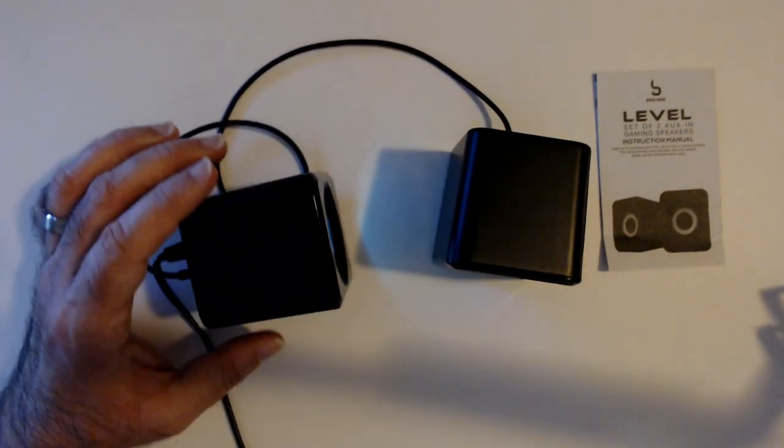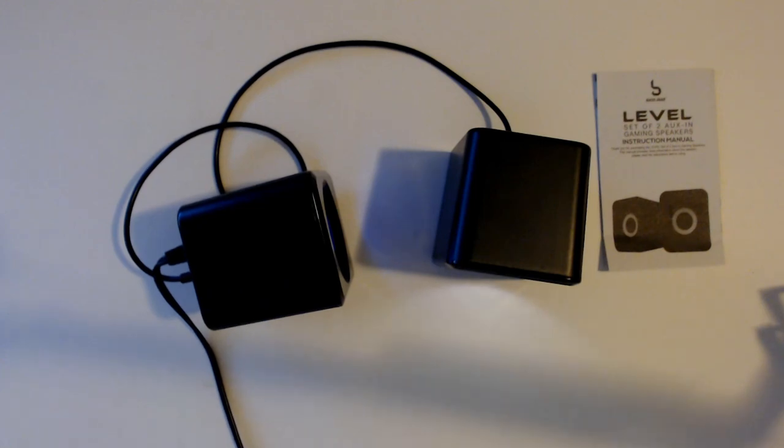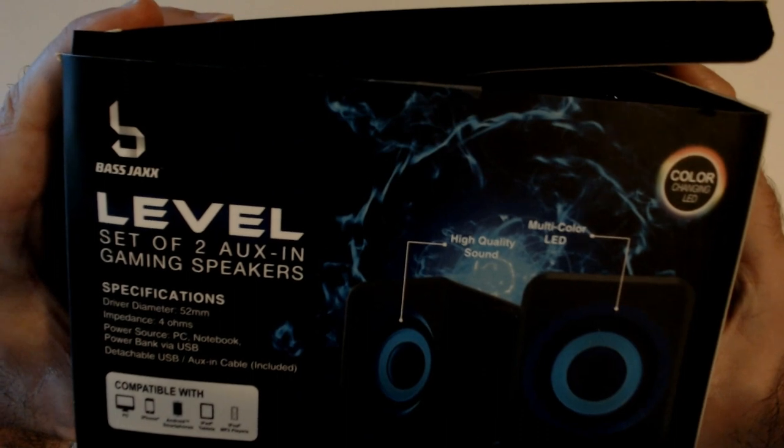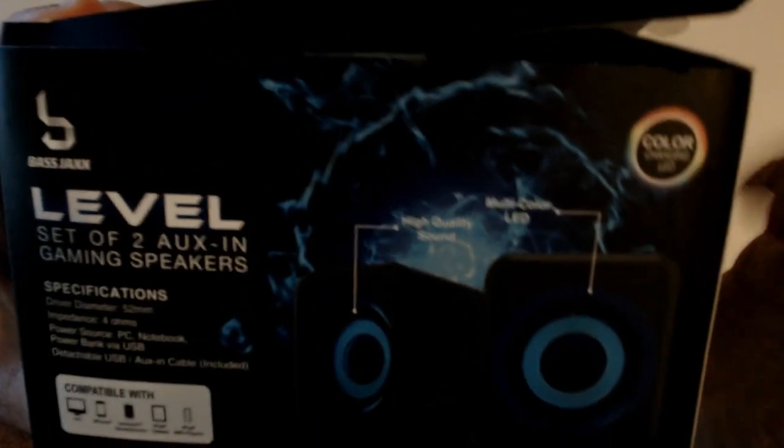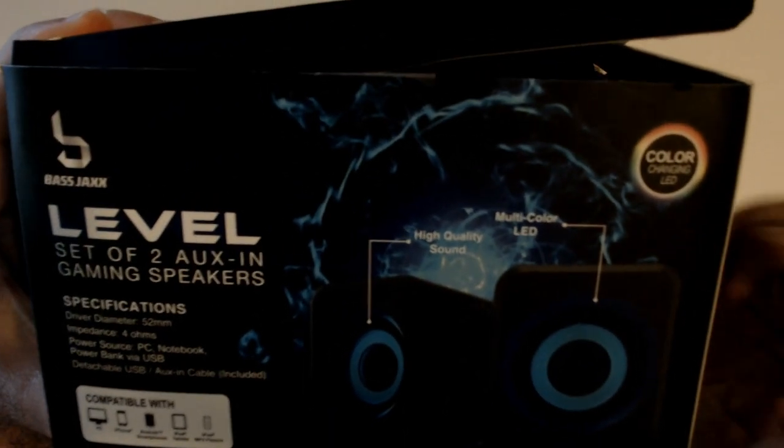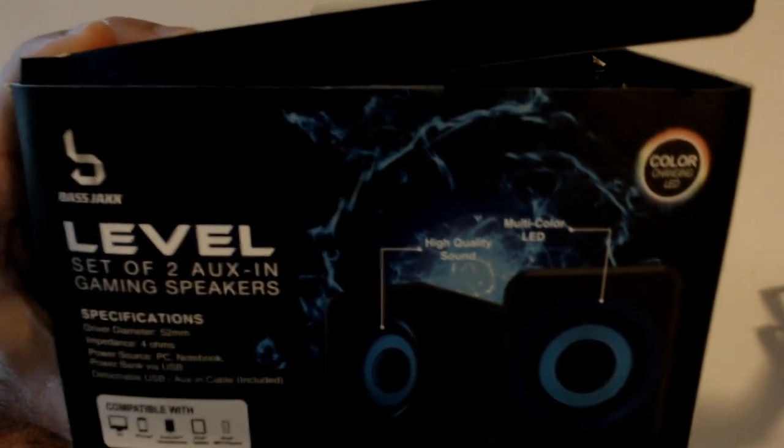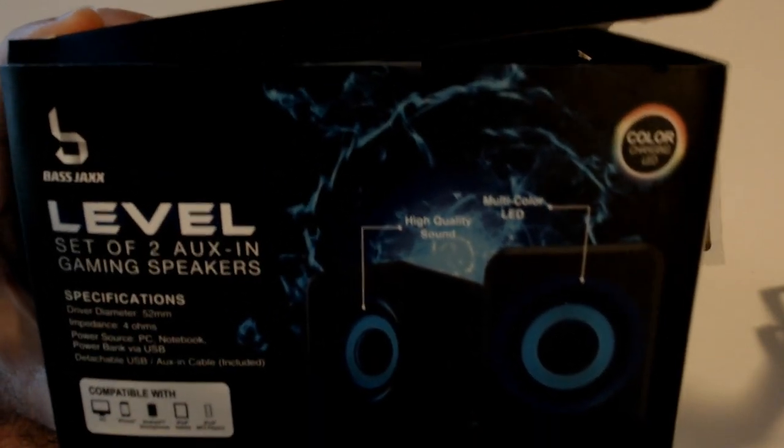So that is called Level, my bass jacks, it looks like. Again, I got these a little while ago, but usually Five Below has stuff like this. So these, I know, they work pretty good.